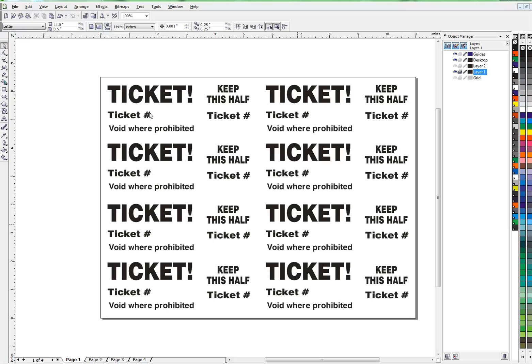Now, 32 times two is 64 numbers you would have to place — here and here, here and here — and we don't want to do that manually. So we're going to use a macro. Let's record a macro once we get our numbers ready.